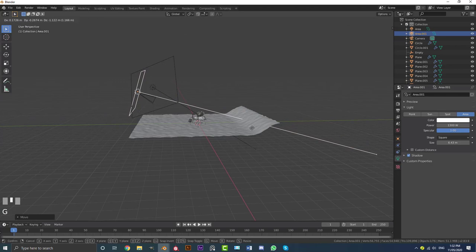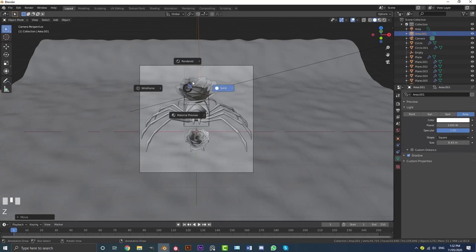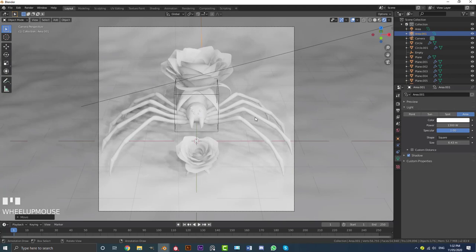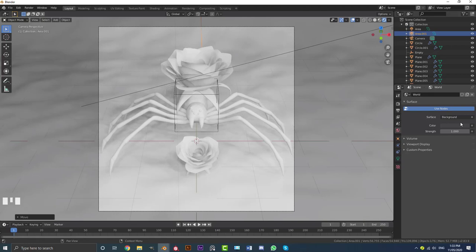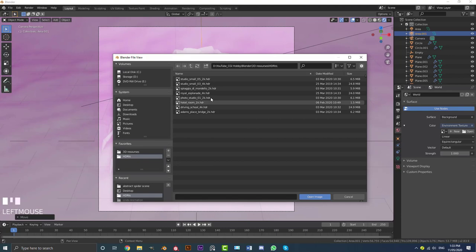Hit 0 to go into camera view, go Z and select Rendered to see what it looks like. We're also going to add an HDRI. You can download one from HDRI Haven. Go to World settings, click the tab, select Environment Texture, hit Open, and pick one you like. I'll add mine and bump the strength down to 0.4.